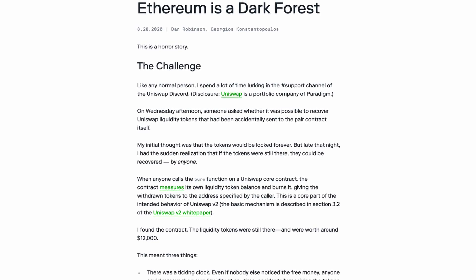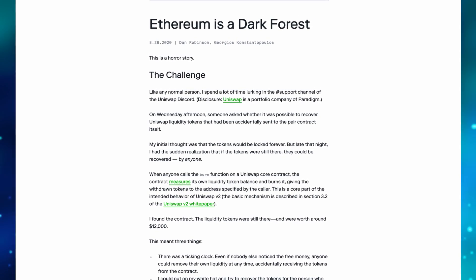Another example is a blog post called The Dark Forest by Dan Robinson and Georgios Constantinopoulos. Essentially, it's about a user who accidentally sent coins to a Uniswap contract address and thought it was gone. It turns out anyone could retrieve it by calling a certain address. The challenge was making sure that when they went to retrieve that person's money, the miners or PGA bots didn't see the transaction in the mempool first — because they would have sniped it. It's like a little movie. I highly recommend you read it.